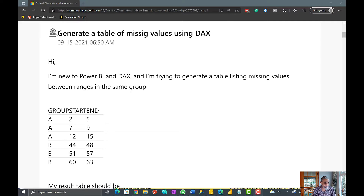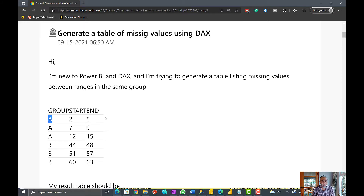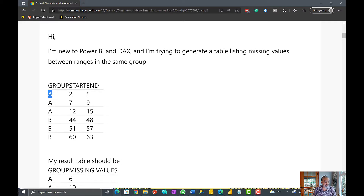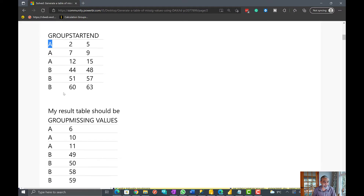So here the user asks to generate a table of missing values using DAX. What that means is he has a group, and then there is a start and end range. So A has 2 to 5, the same group A has 7 to 9, and so forth. When the user said missing values, what he wants to see is for group A the minimum value is 2 and the maximum value is 15.